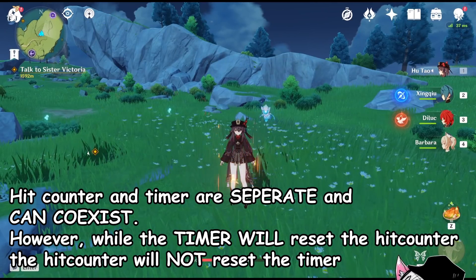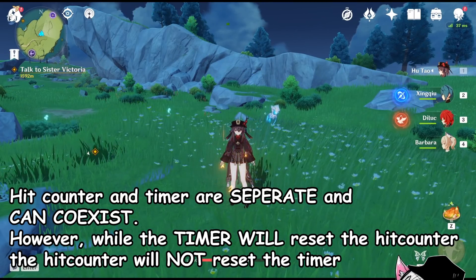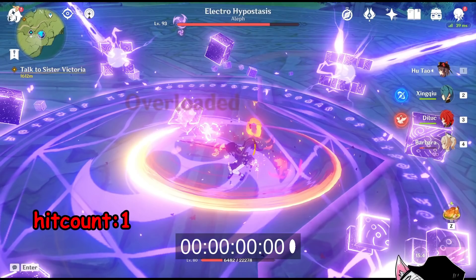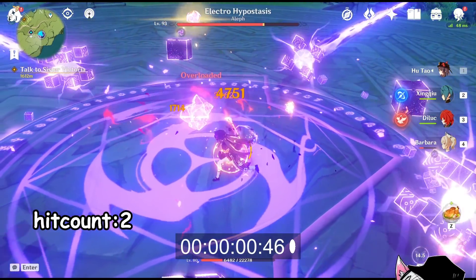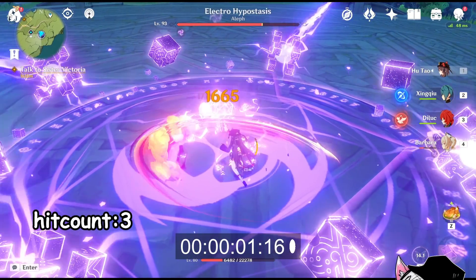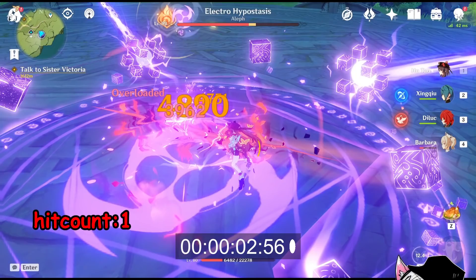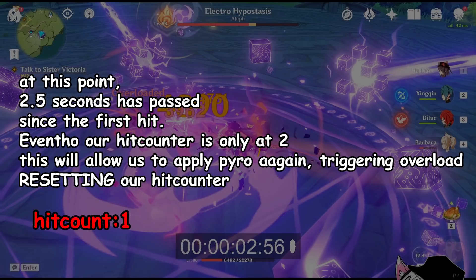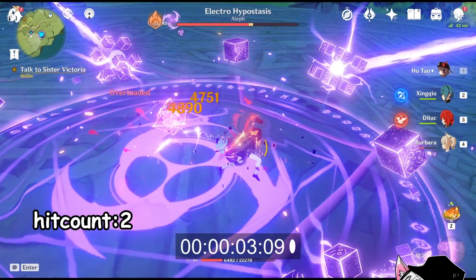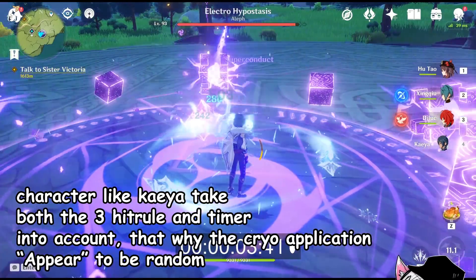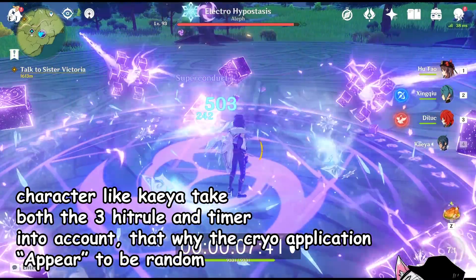The hit counter and the timer can actually coexist. However, the timer will reset the hit counter regardless of what count you are on. Starting with attack one which triggers an overload, then attacks two and three reset the hit counter via the free hit rule, allowing the next attack to overload again — that is attack two of the new cycle. But then you realize it's been 2.5 seconds since our very first overload, allowing the next attack to overload again even though the hit counter is only at two. This still resets the hit counter, so the following attack does not trigger overload. This explains why characters like Kaeya apply cryo unevenly because of the free hit rule and the 2.5-second ICD rule.